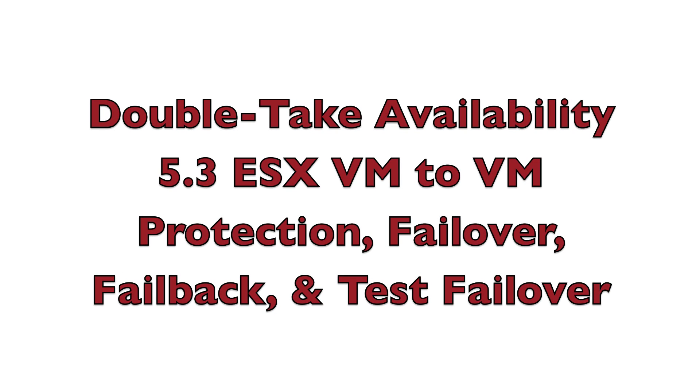Double Take Availability 5.3 ESX VM-to-VM Protection: Failover, Failback, Test Failover, and Undo.